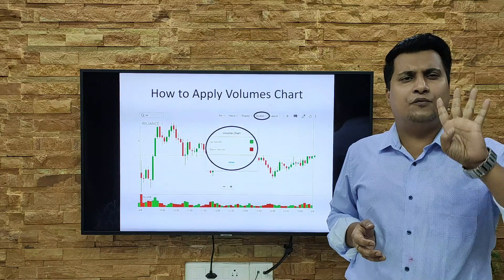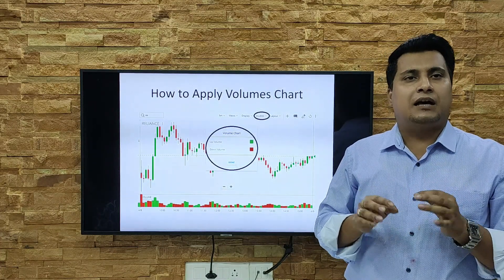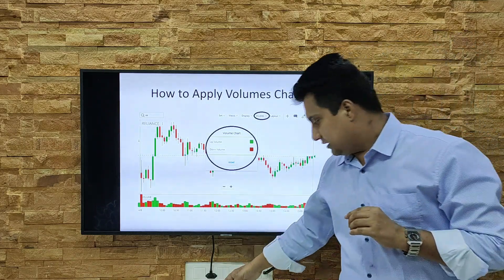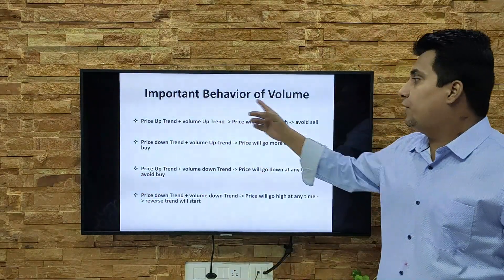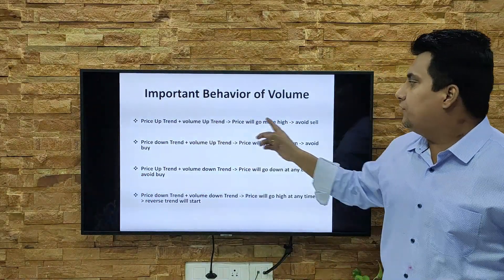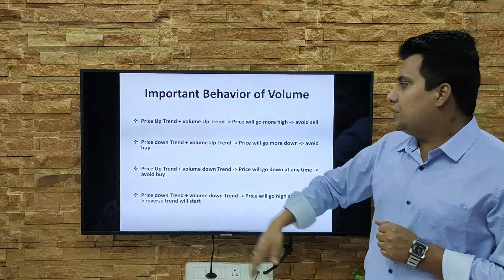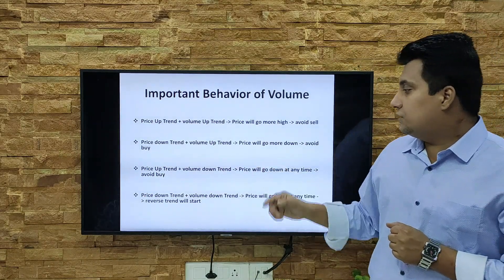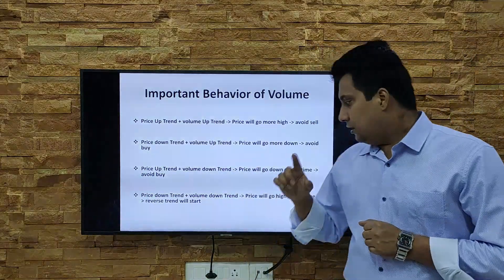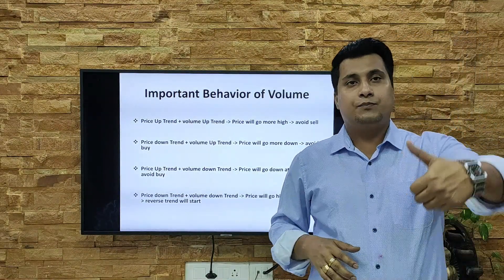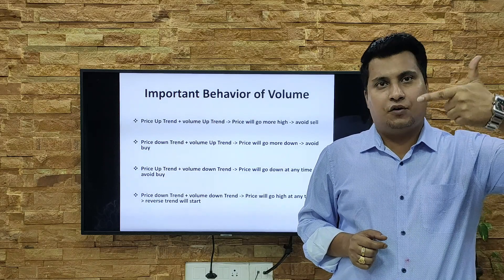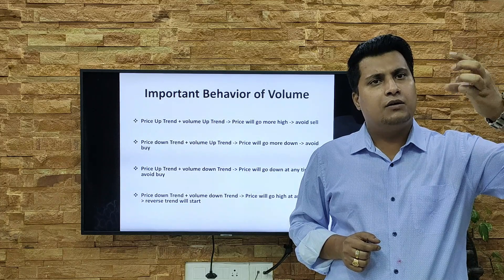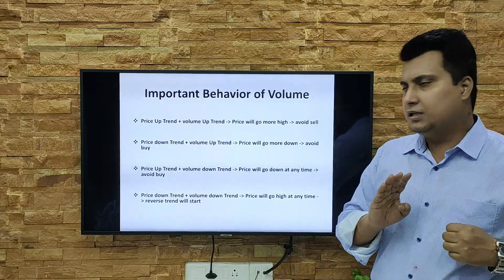You just need to remember four points. If you remember these four points, I bet you will never lose your money in the market. The four cases are: first, price in uptrend and volume in uptrend; second, price in downtrend and volume in downtrend; third, price in uptrend and volume in downtrend; fourth, price in downtrend and volume in uptrend. I'm going to explain each one in the chart.